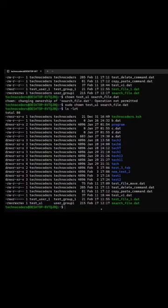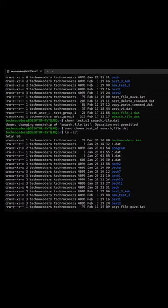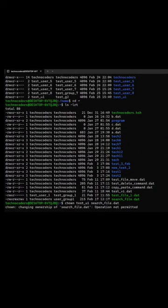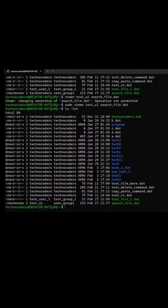Now let's say that I want to change the ownership of the group. Currently the group is user group one. I want to change it and assign the new group which I've created, which is test_g2.